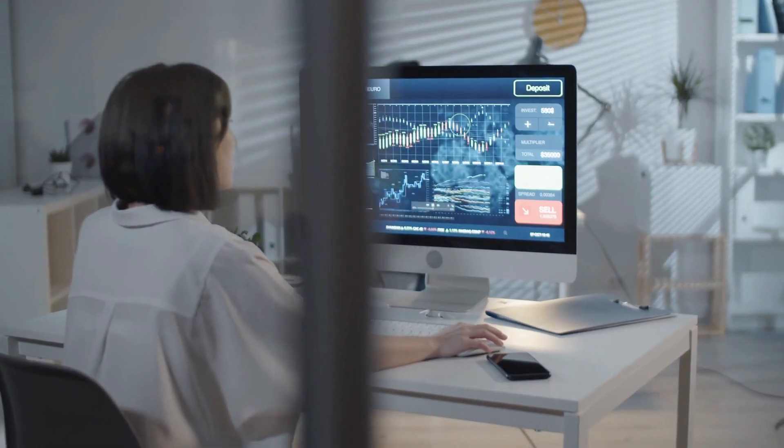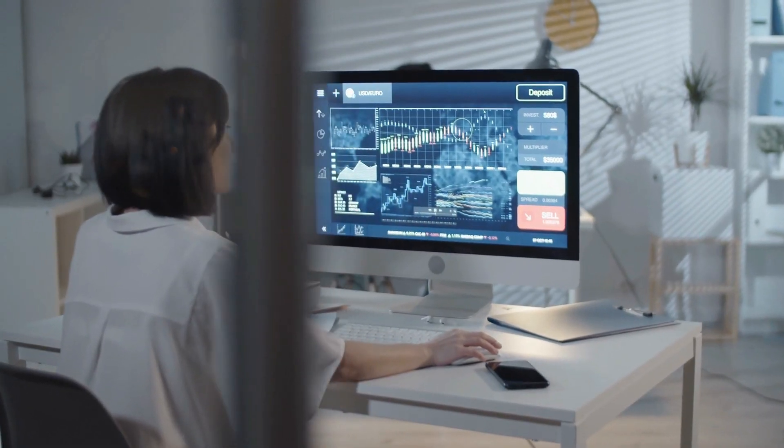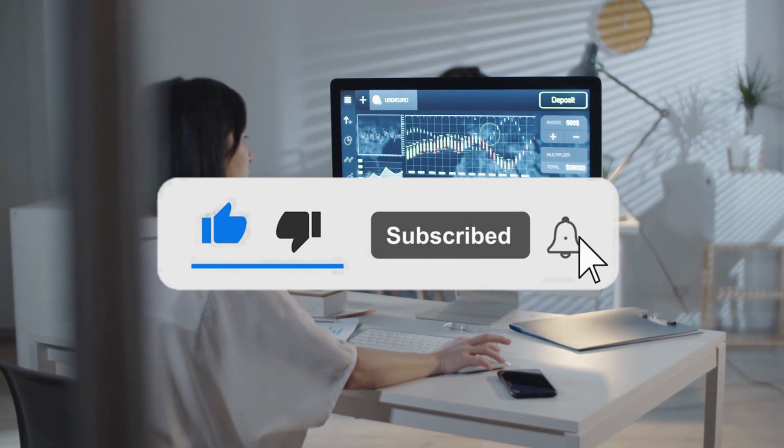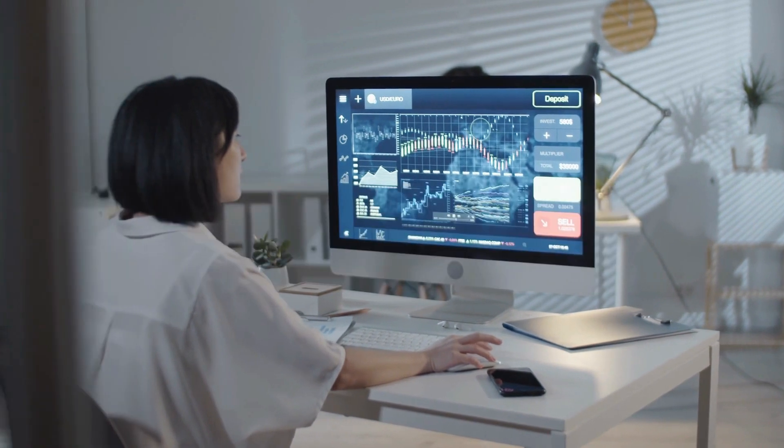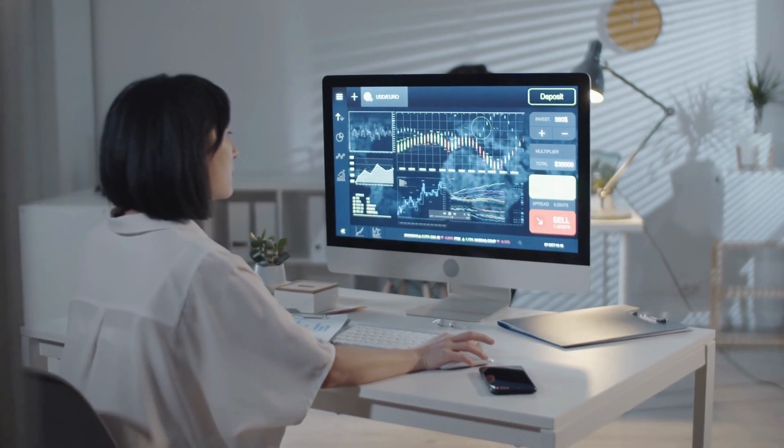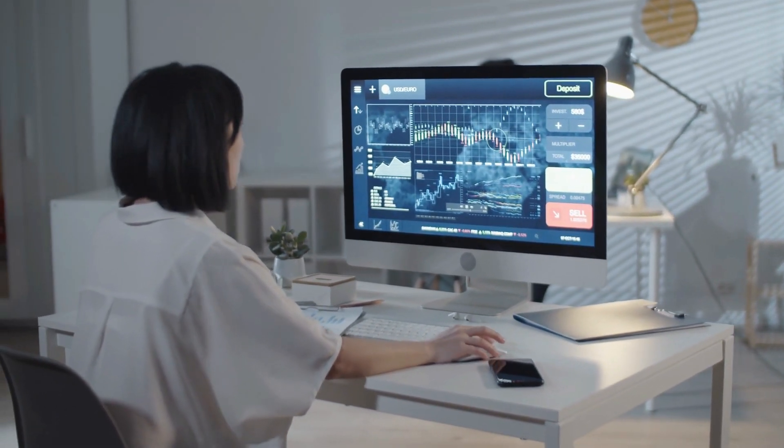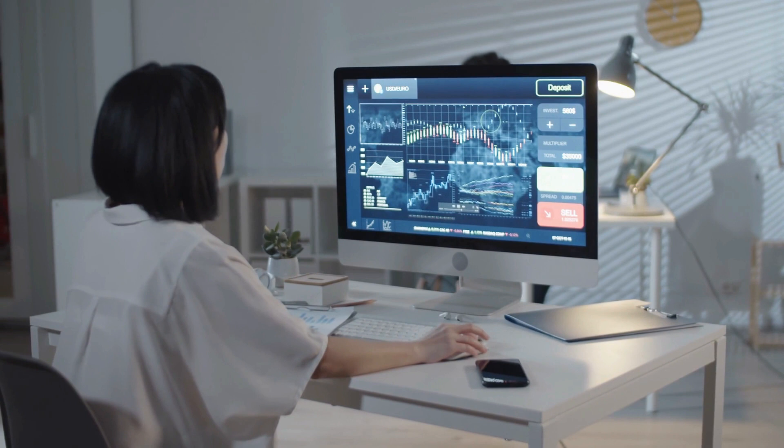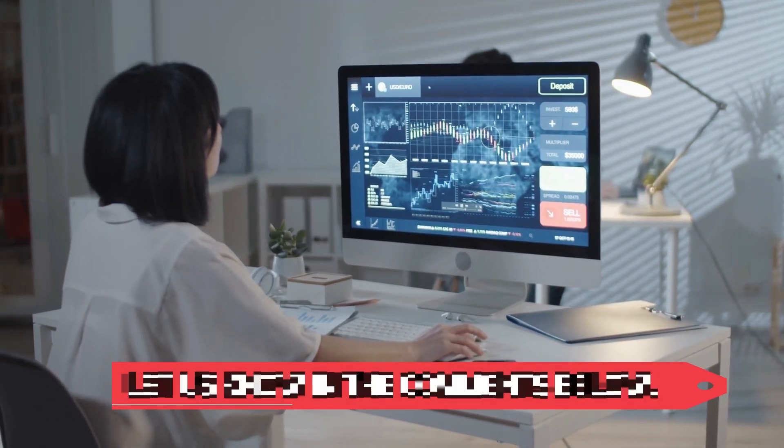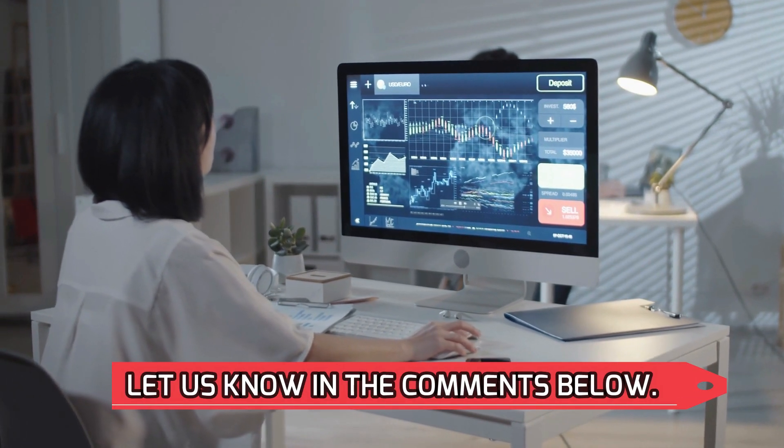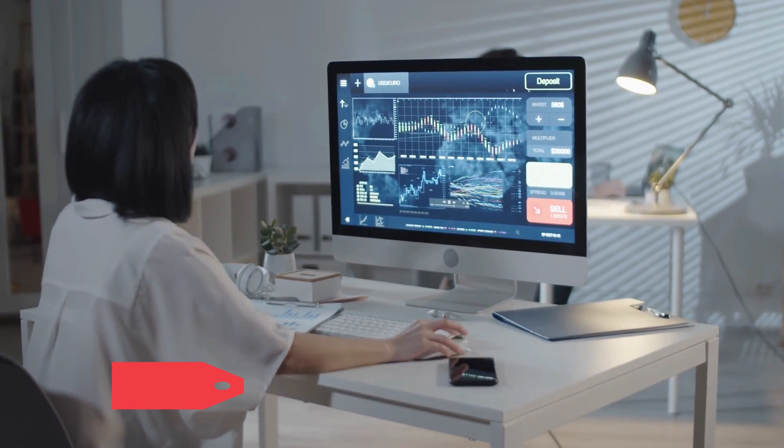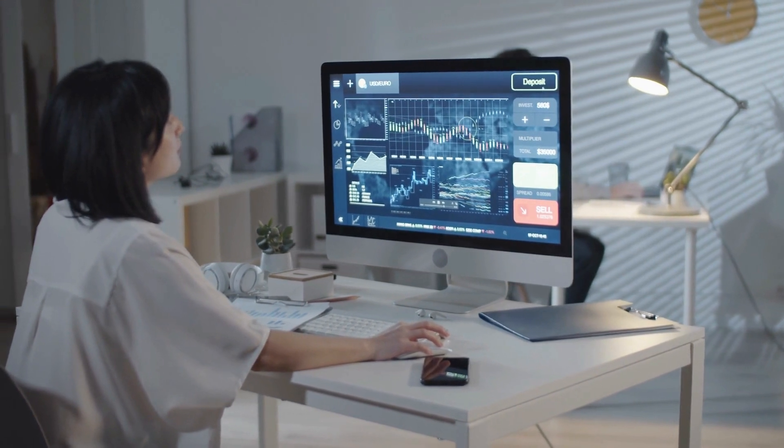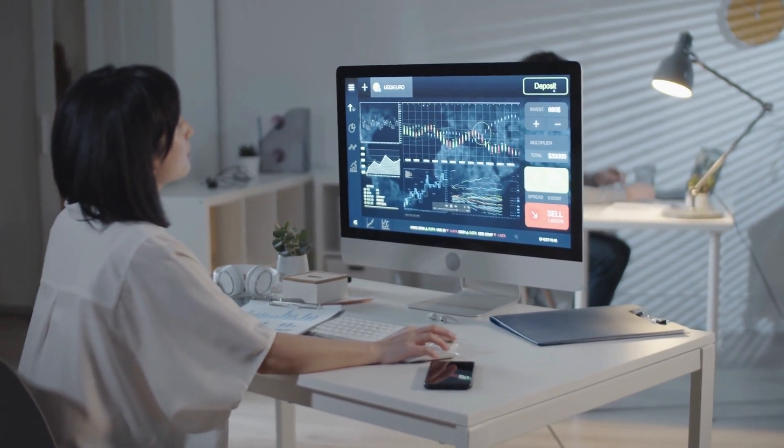We hope you enjoyed this video. If you did, please give it a thumbs up. Subscribe and click on that notification bell so you can get updates whenever we post a new video. Where do you see this new development taking the price trend of XRP? Let us know your thoughts in the comments below. While you're here, check out one of our other videos. See you next time.